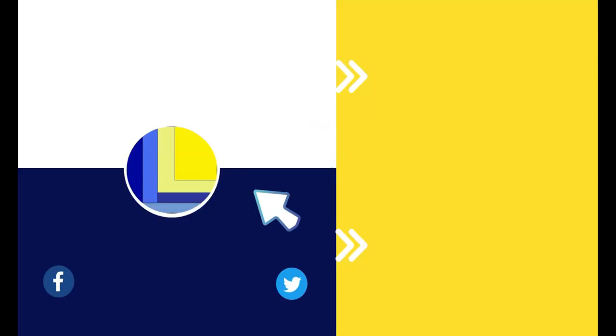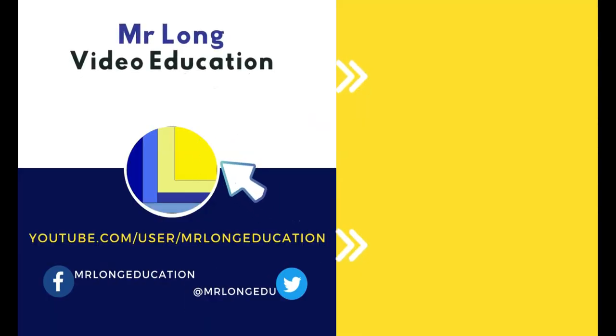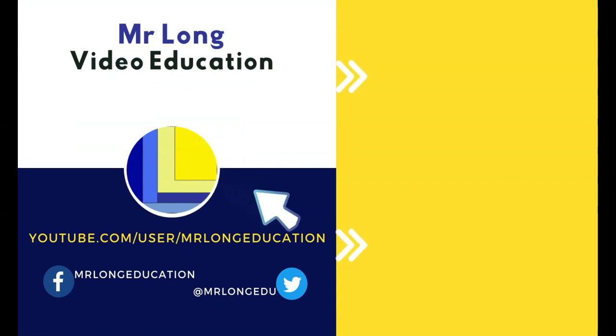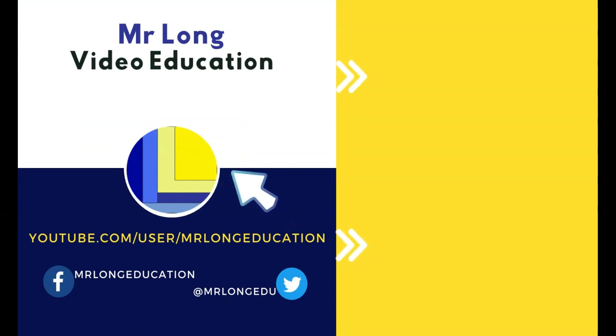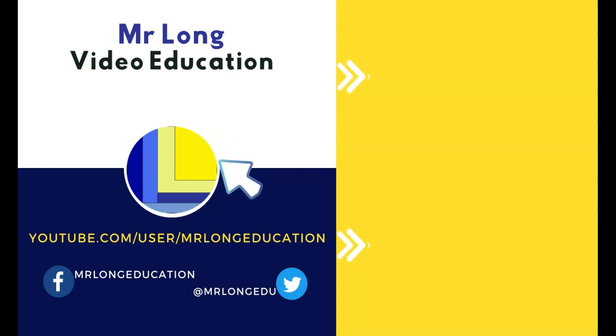Remember if you want help with your Cat Pat, remember to subscribe to our YouTube channel where we post lots of videos with tips and hints about the Cat Pat as well as other stuff related to CAT. And remember, don't do it the long way, do it the Mr. Long way.